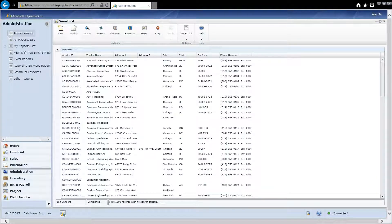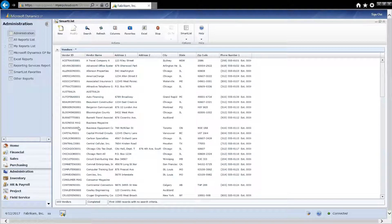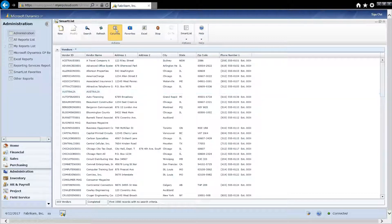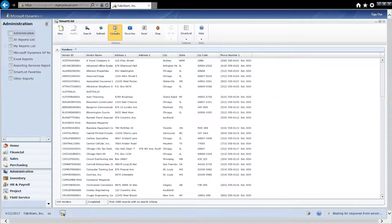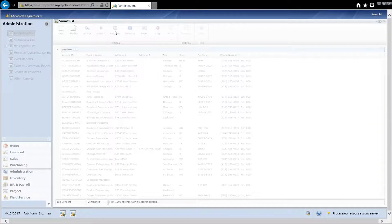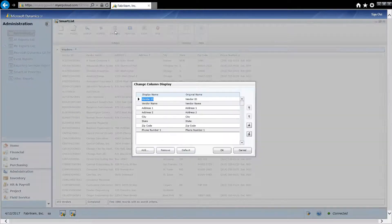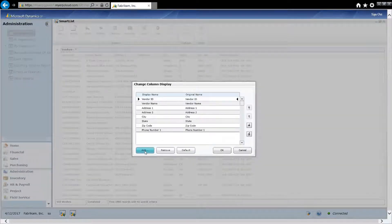What's nice about SmartList is I can easily take this standard report and I can add columns to it or take columns away from it. For example, if I wanted to add a column, I just click on Columns here. Click Add.